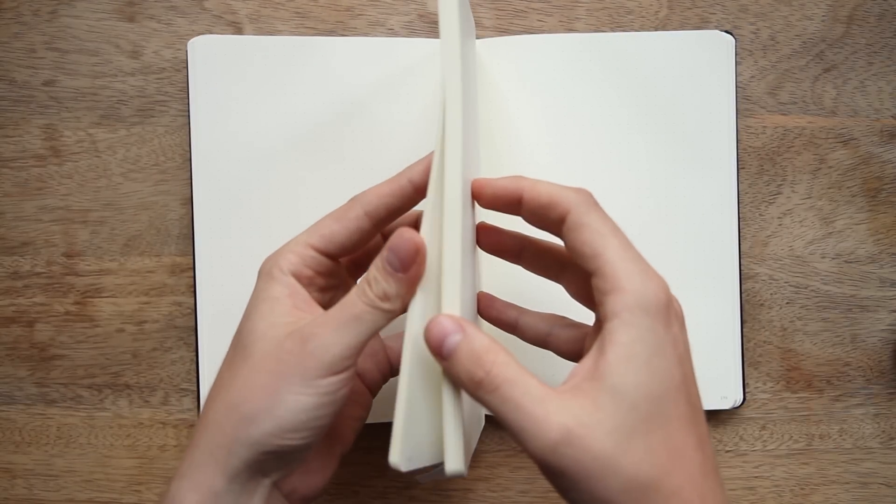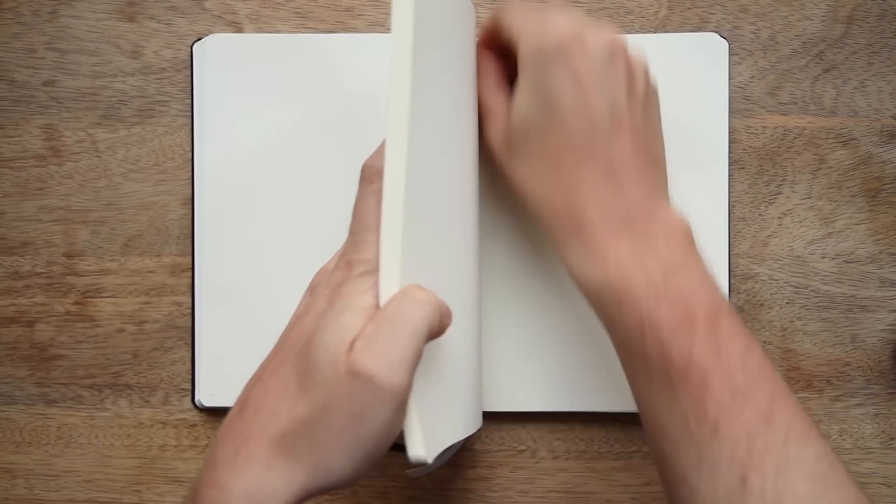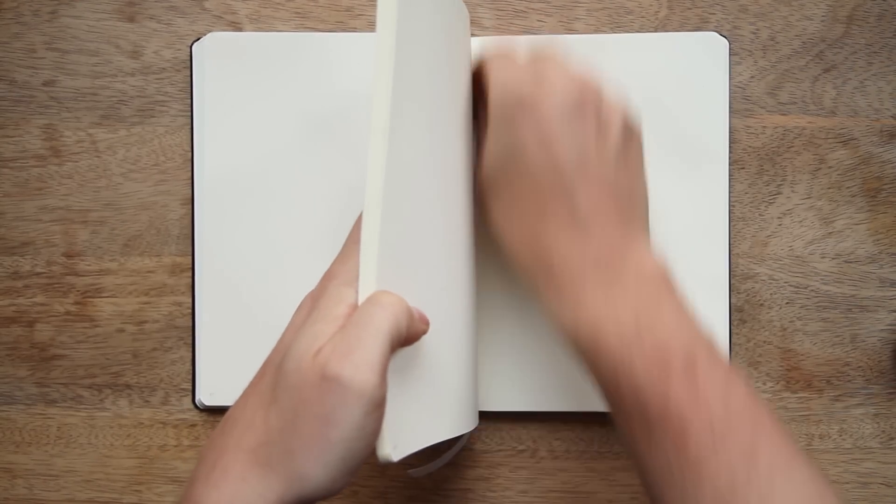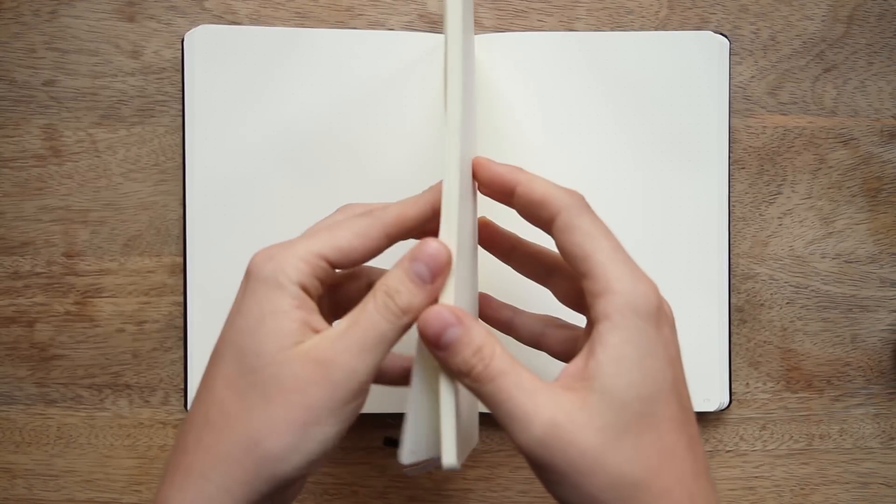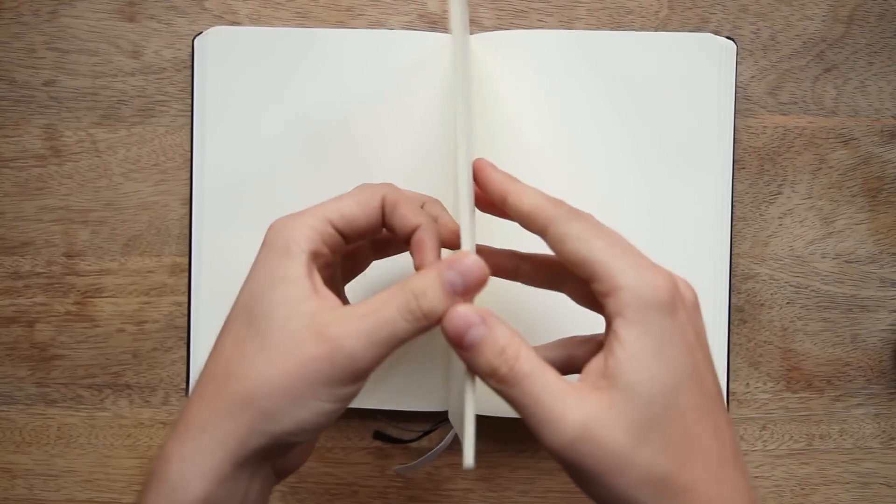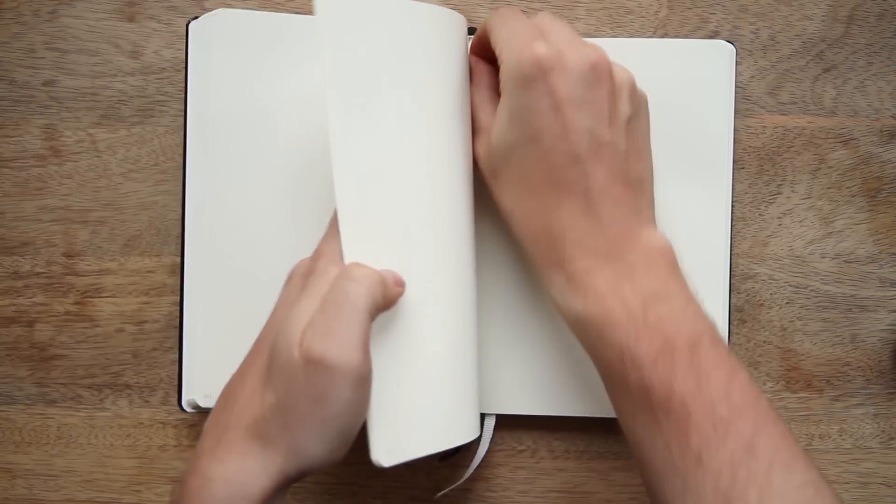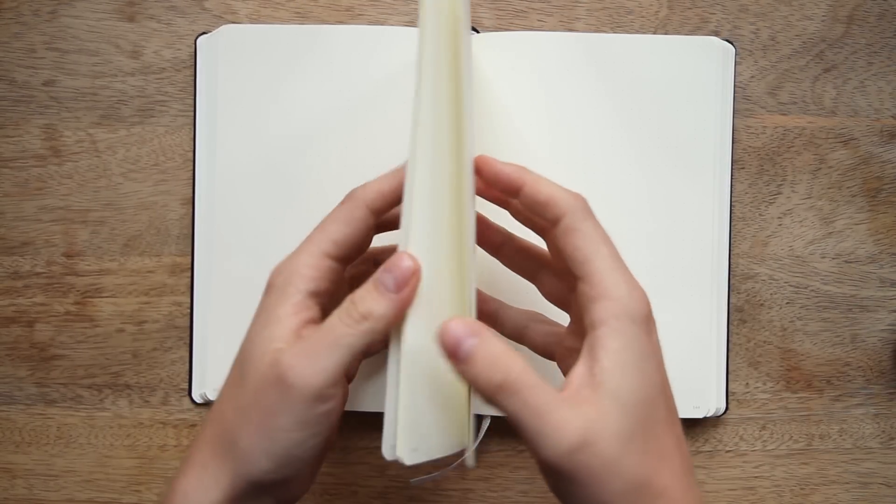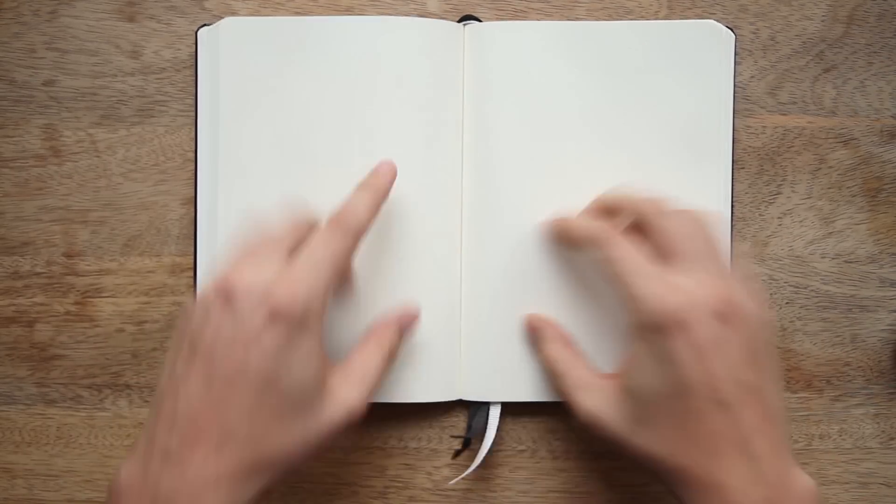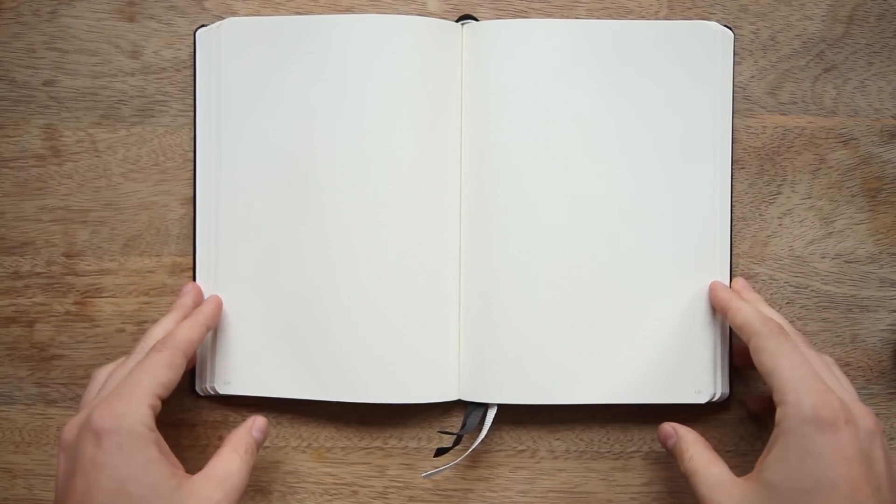You're going to do this all the way until you run out of pages. And that's it.